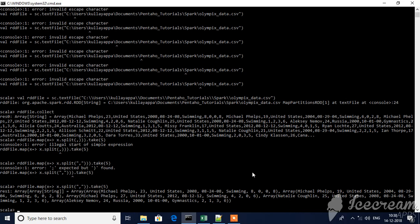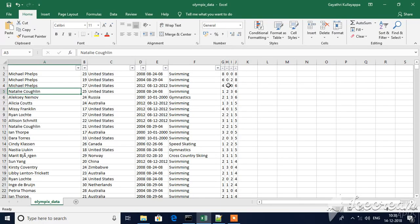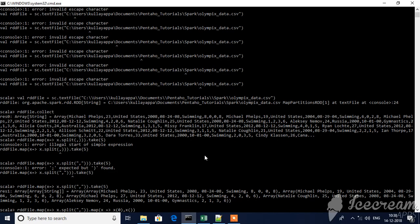In this case, it's easy for us to calculate all these aggregations. For example, after splitting the data, let's select x of 0 through x of 9, where x of 9 is total medals. You see here.